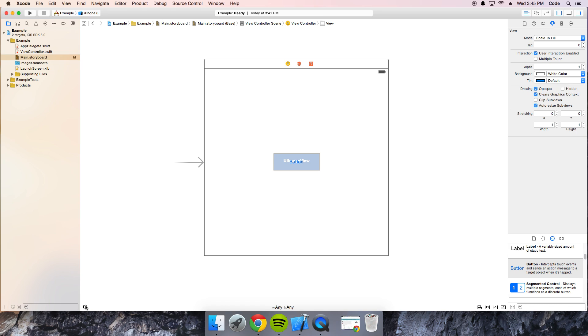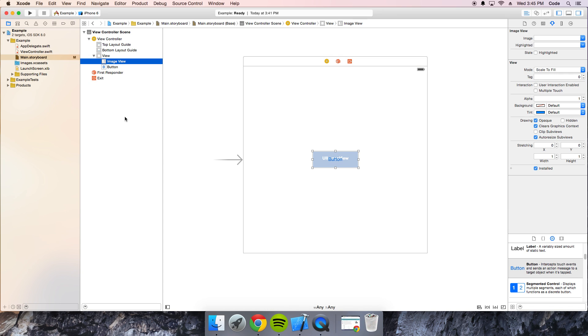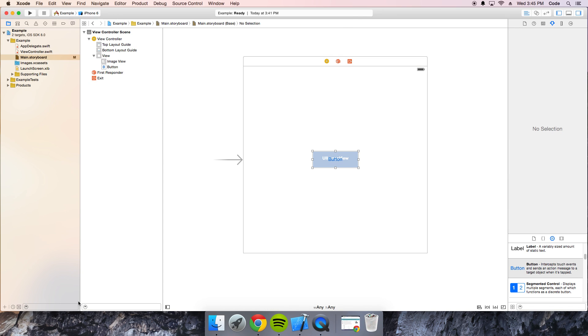The only way you can do it is through the document inspector over here, which, if you know anything about Xcode, takes up a lot of room and is really quite unnecessary.